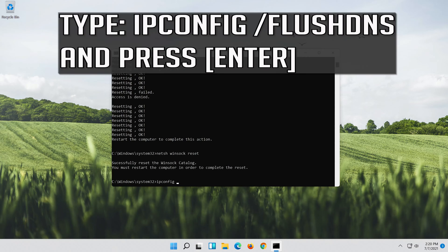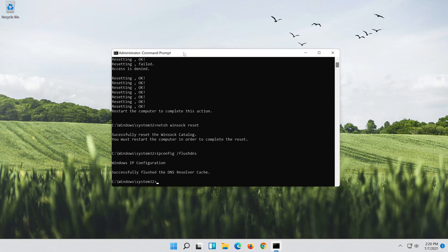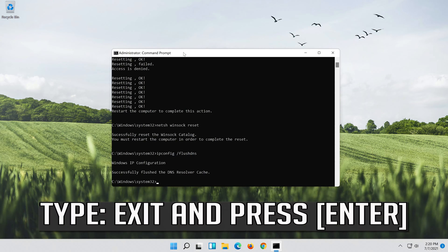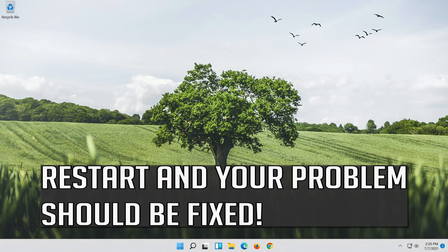Now type this command and press Enter. Now type this command and press Enter. Restart and your problem should be fixed.